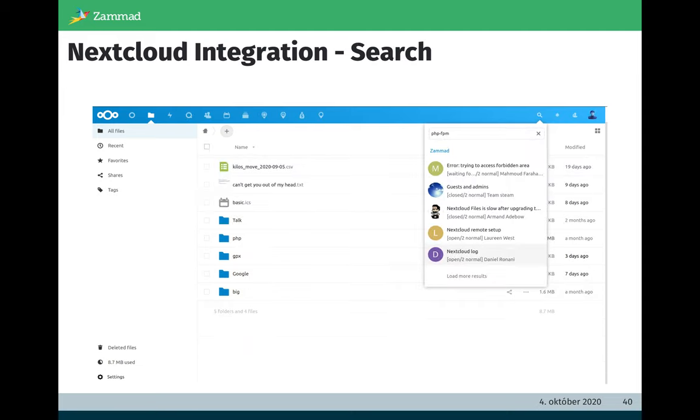And also important, it's possible to search for tickets by using the Nextcloud UI. There is a search provider implemented, and if you search for certain content, not only the Nextcloud documents are used, also the Zammad backend is used and you see what tickets are related to your search.